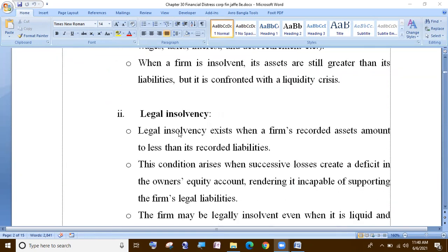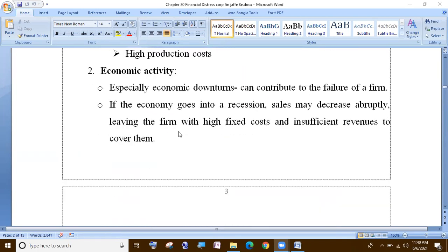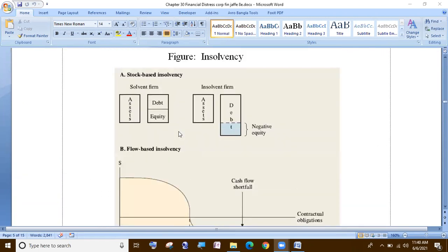Technical insolvency or legal insolvency? Normally we have two reasons. When they leave the stock, they have negative equity — this is like insolvency. For example, A is equal to L plus OE. This is A equal to debt, meaning negative equity.